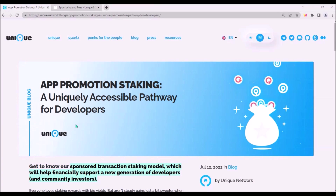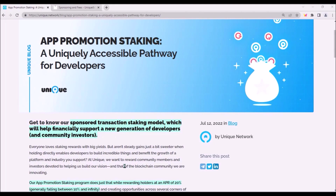Recently, the Unique team published an update about app promotion staking, which will combine Unique token staking with sponsored transaction fees. So what are sponsored transactions?